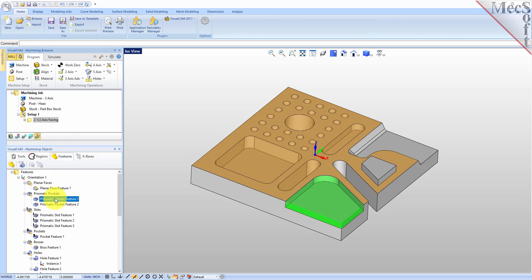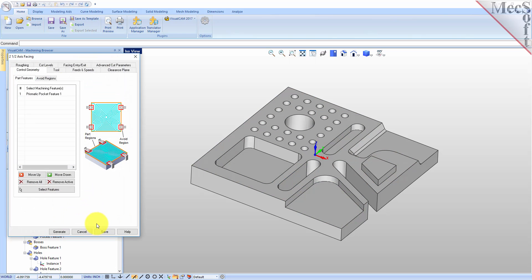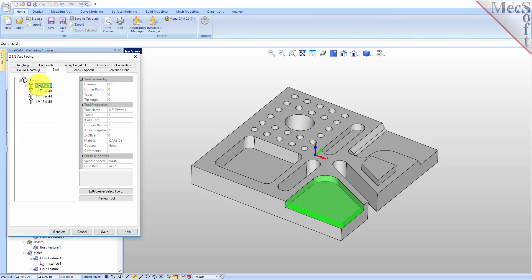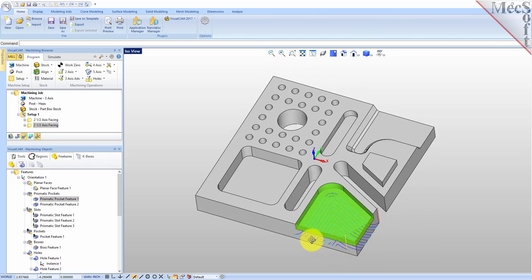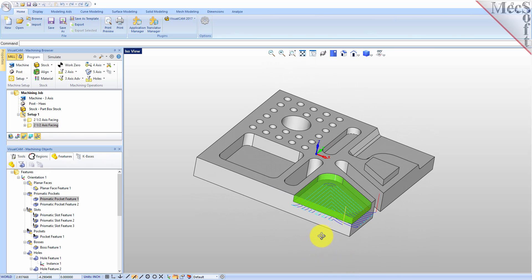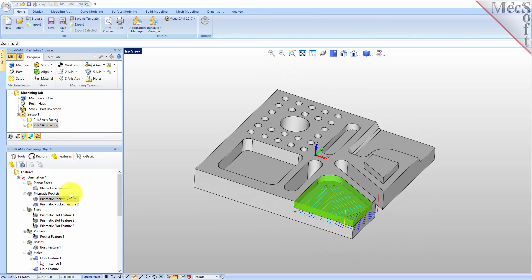Next we'll machine our pockets. We have an open prismatic pocket here. Let's right click on that and do a facing operation. For the tool, we use the same half inch flat mill. Let's generate. Here's our toolpath for the open pocket using a facing operation.